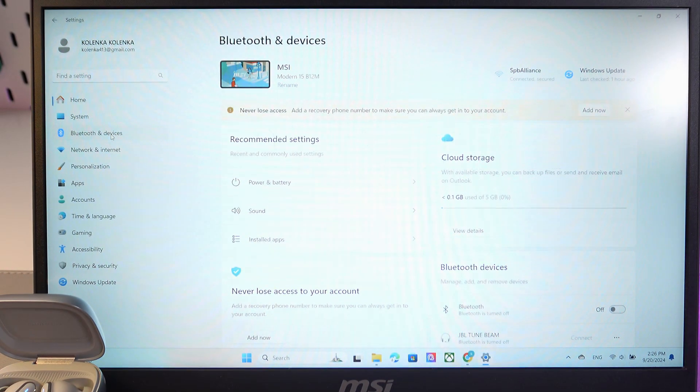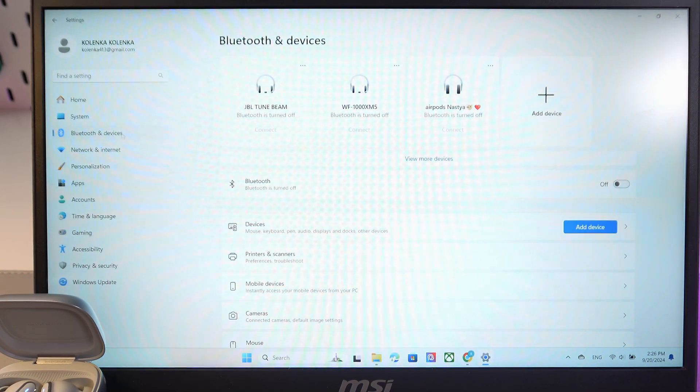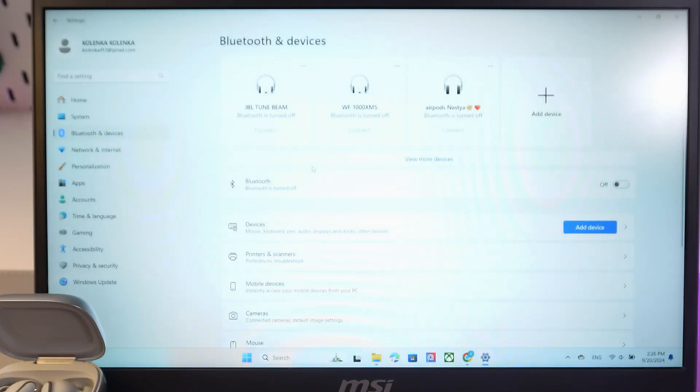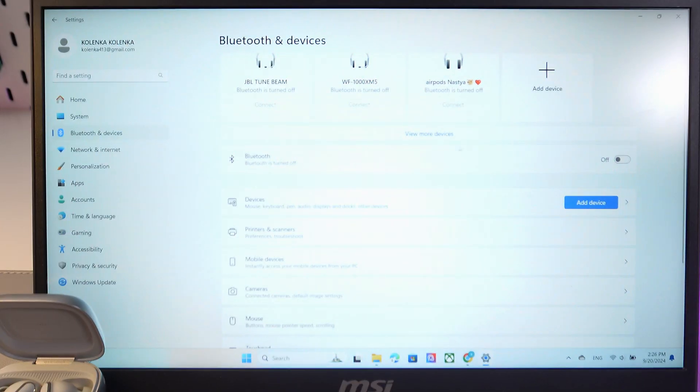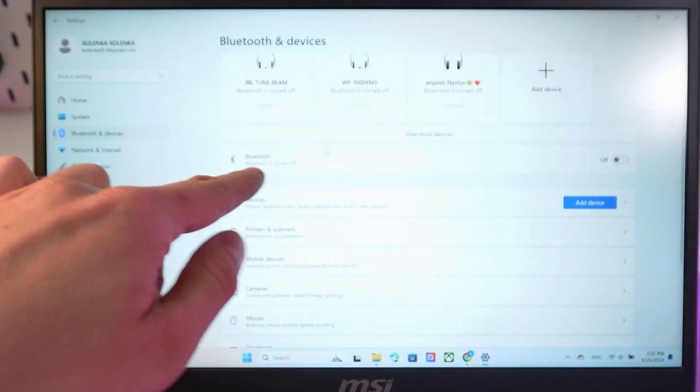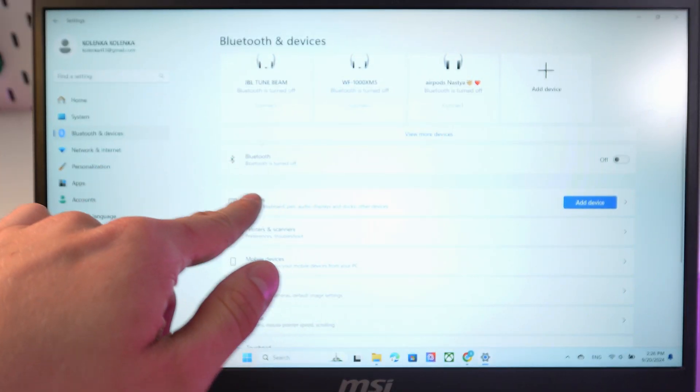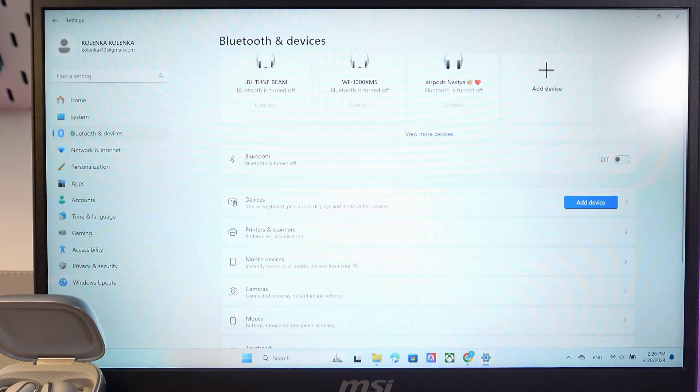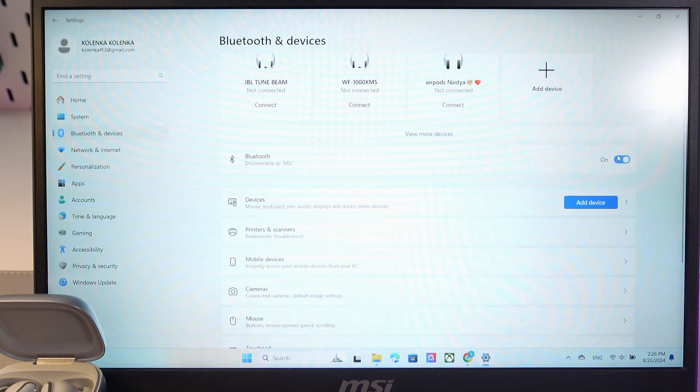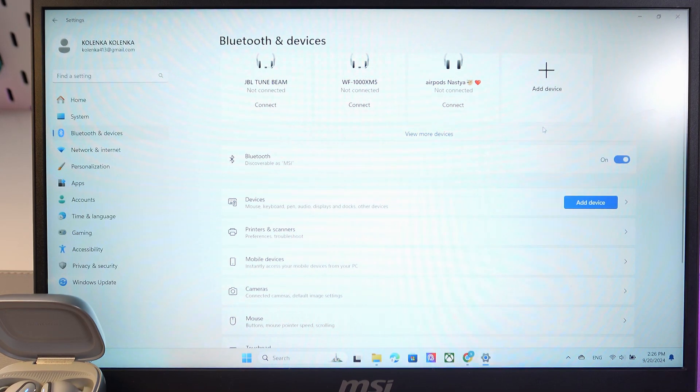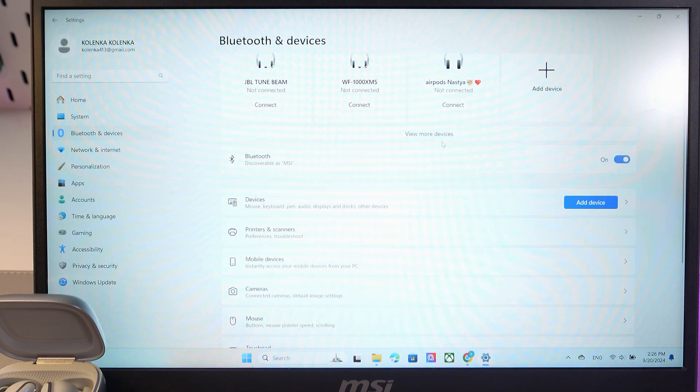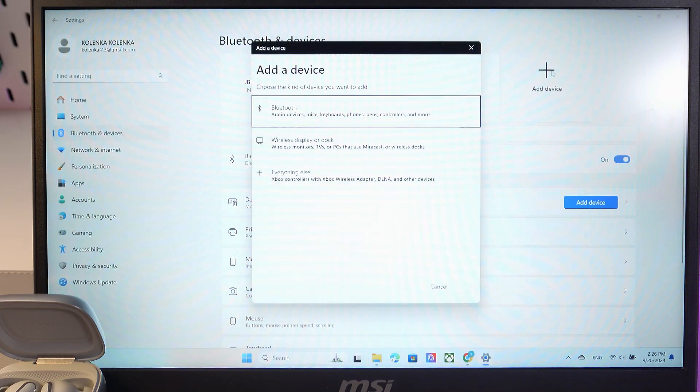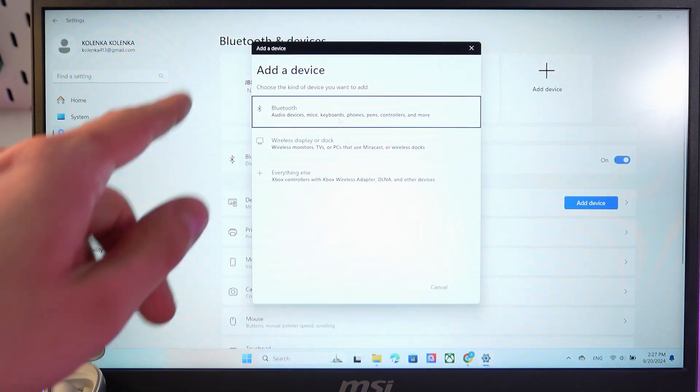Here it is. Click on it and turn on your Bluetooth. Click on the switch. Now it's turned on. Press add device, then press Bluetooth.